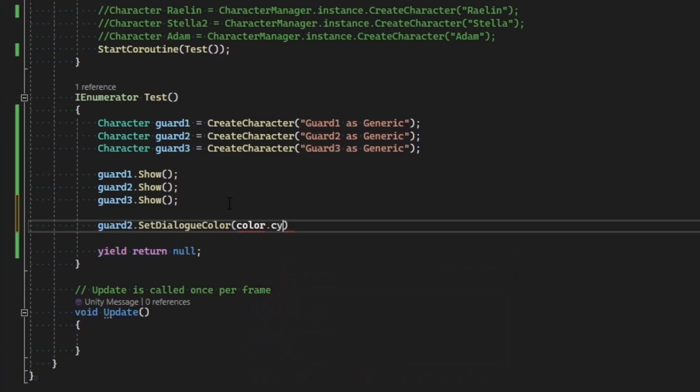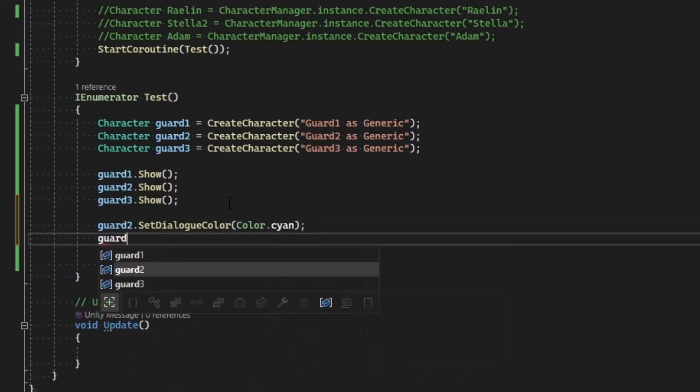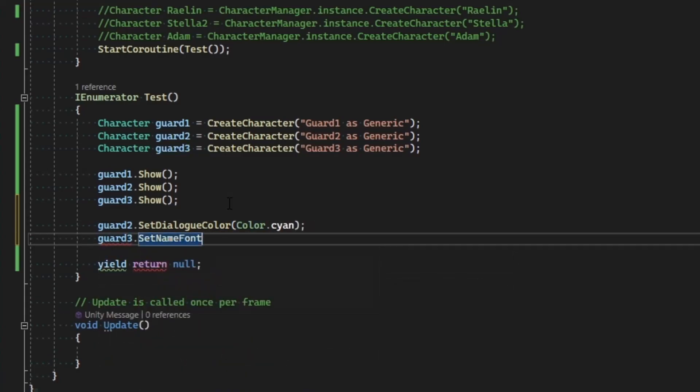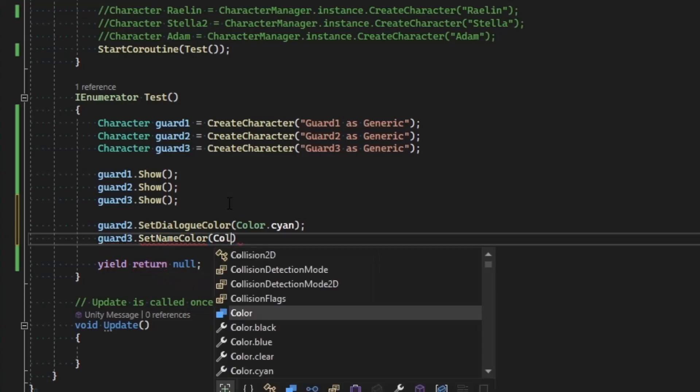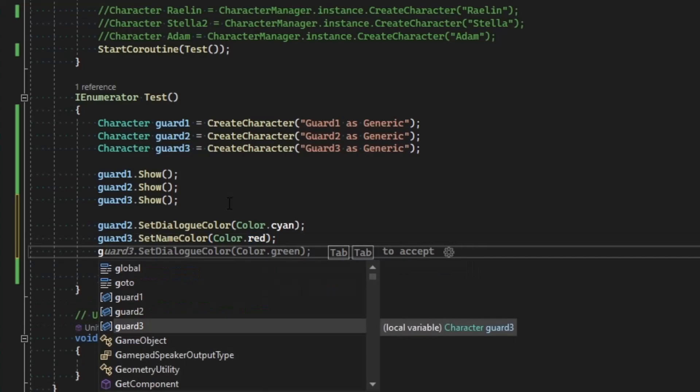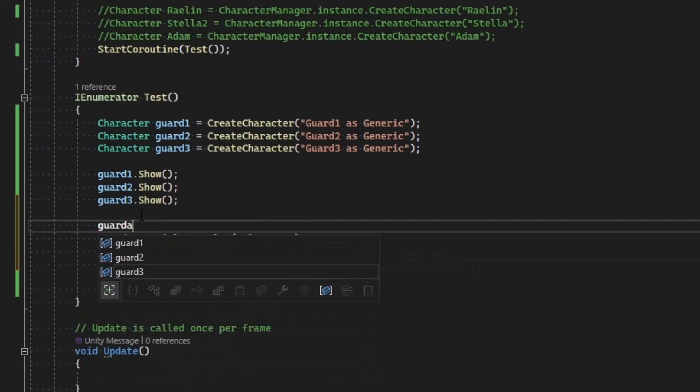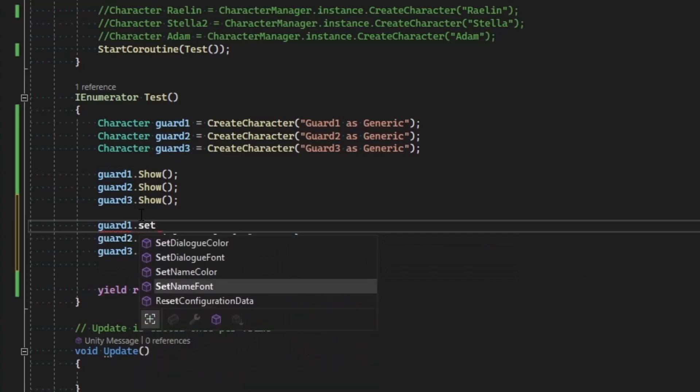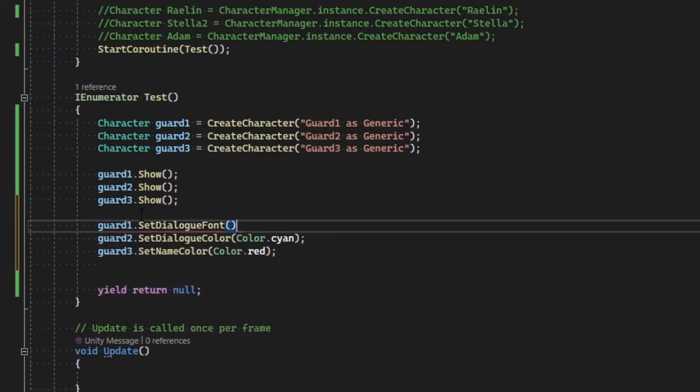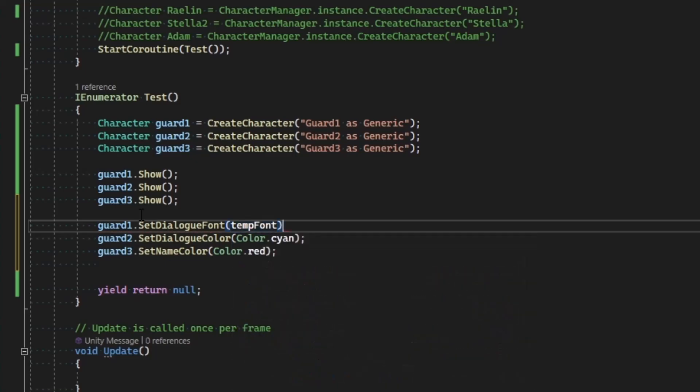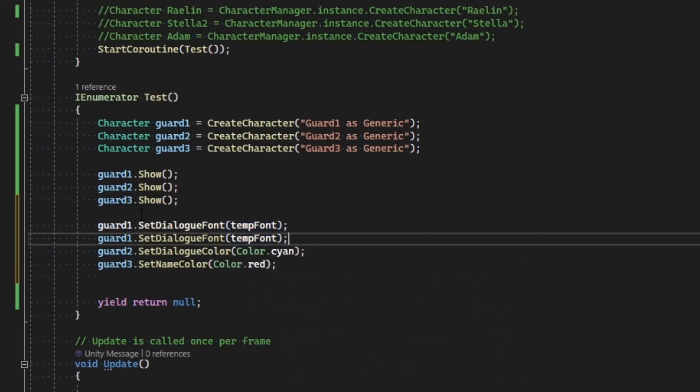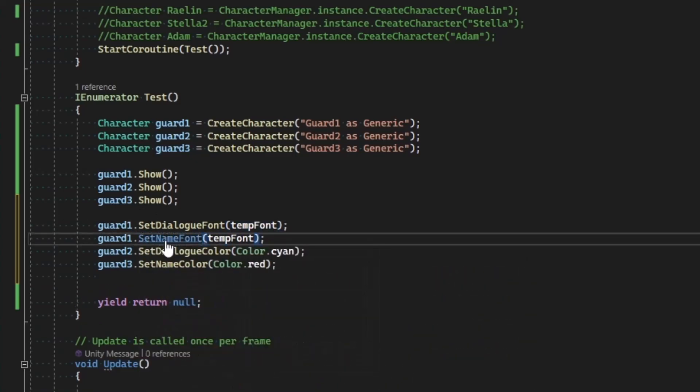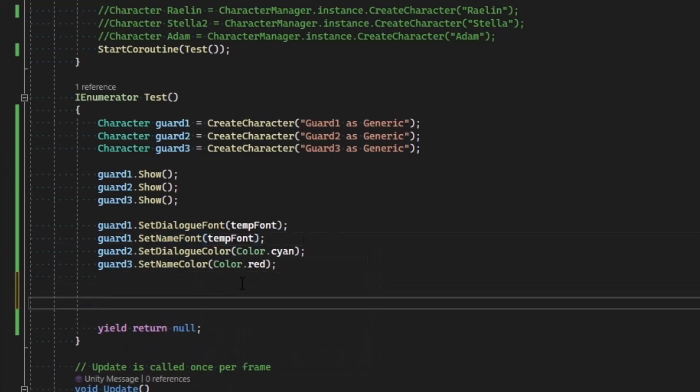And guard three dot set name color to be color dot red. Then... well, I just had to do that all out of order. Let's go to guard one dot set dialog font to be our temp font, and I'll do the same thing for his name font. And then I'm just going to make them all say something.